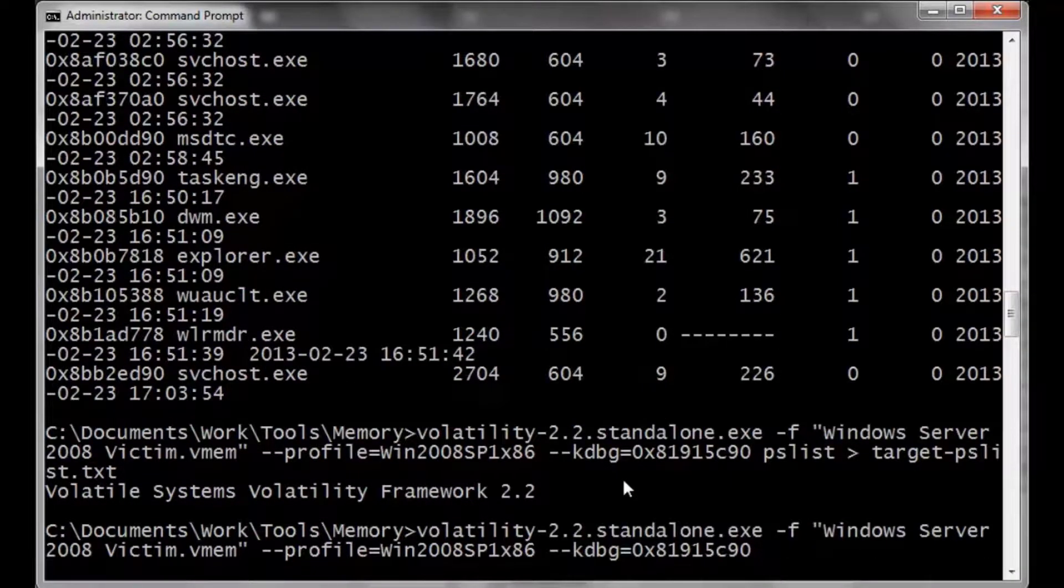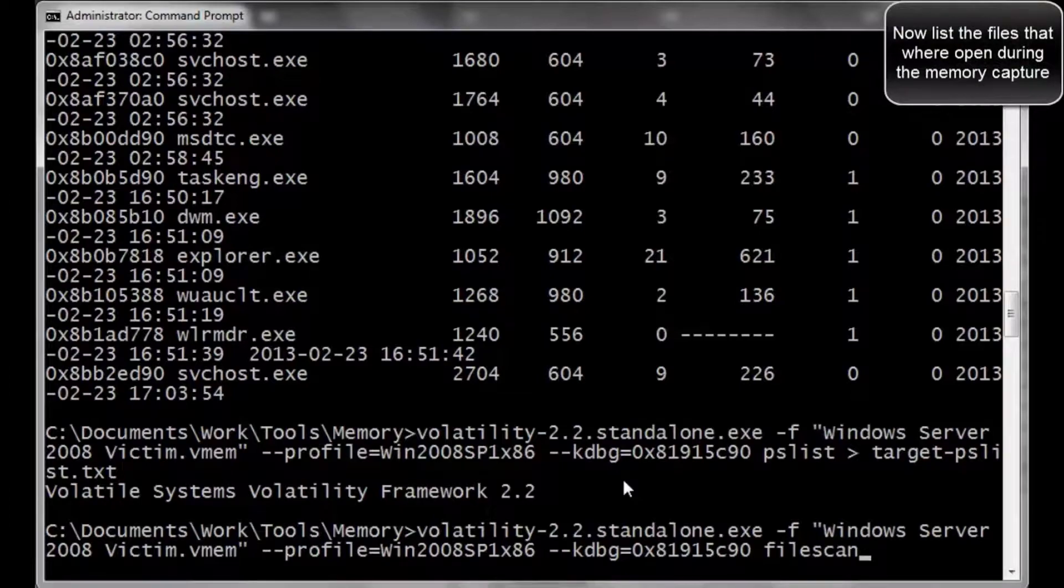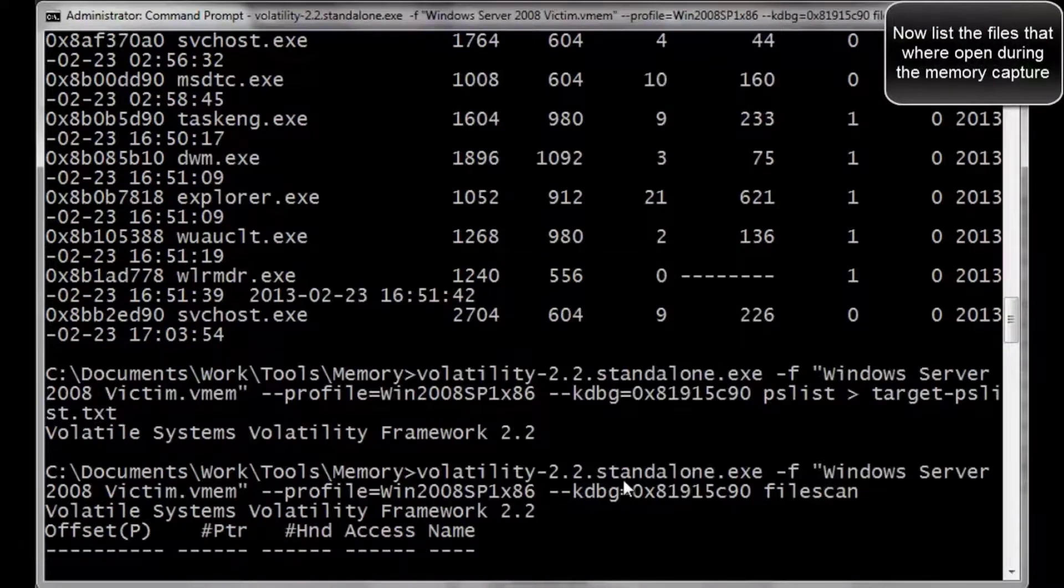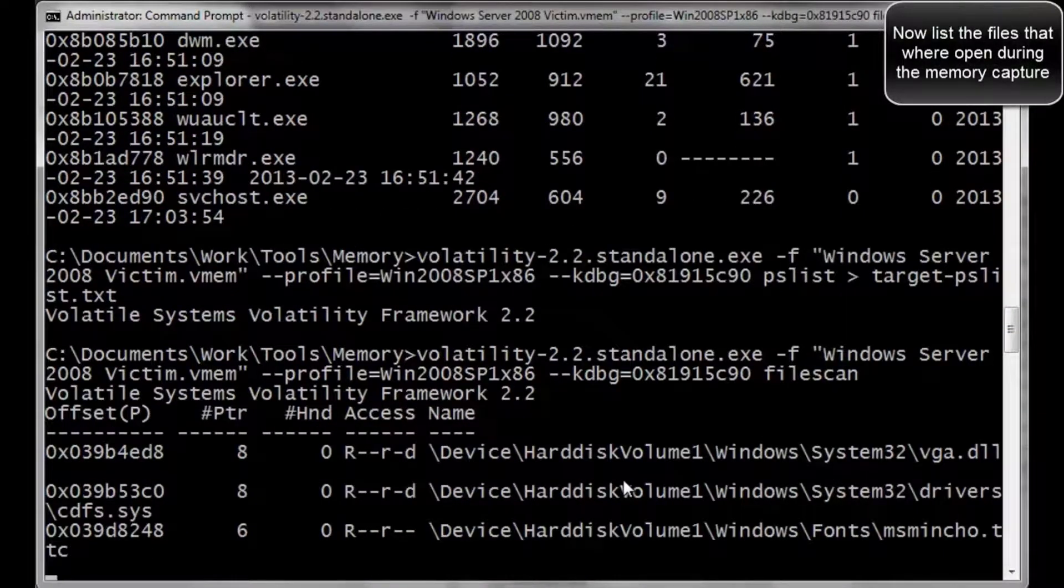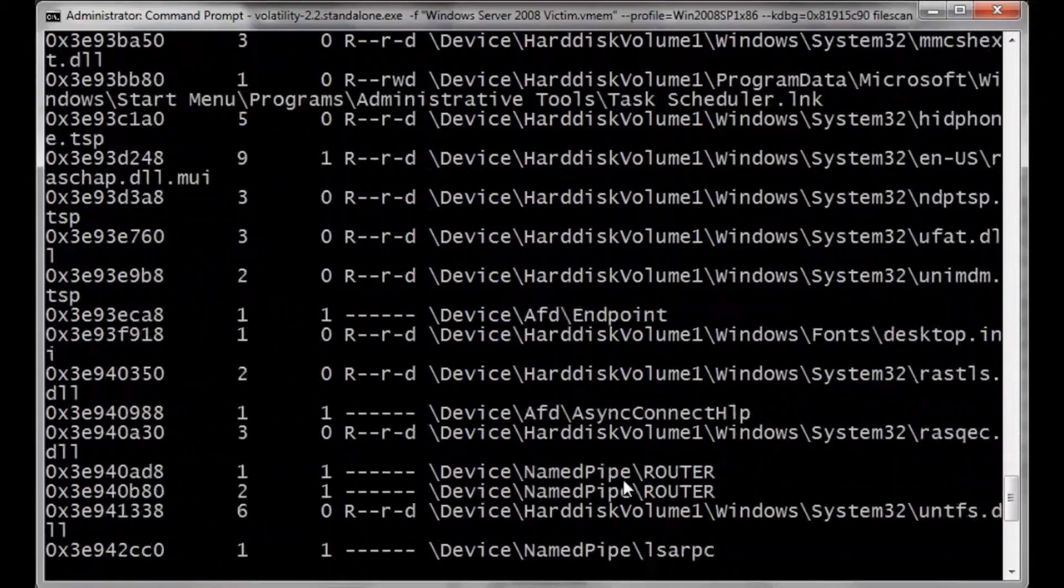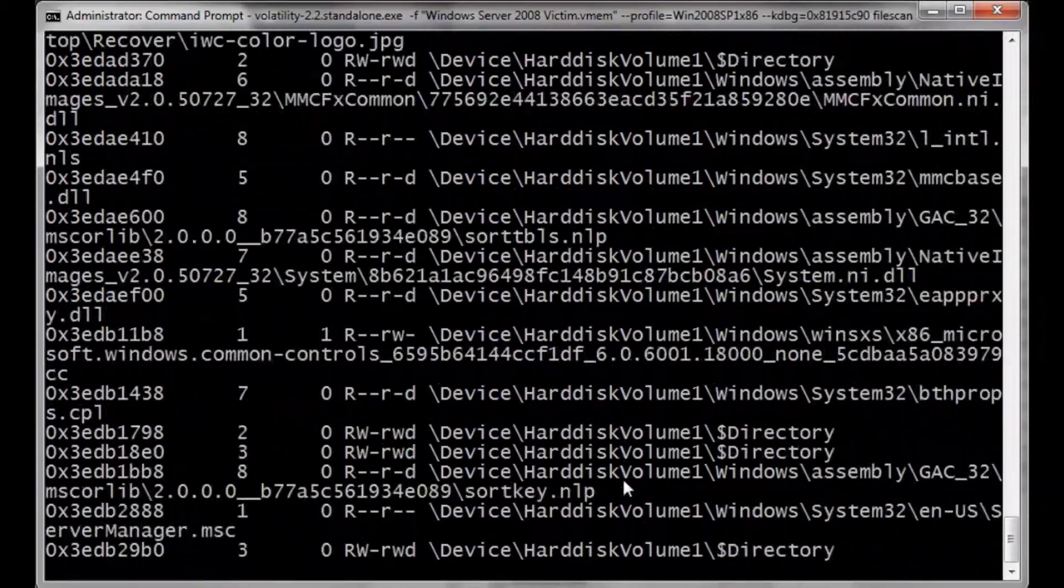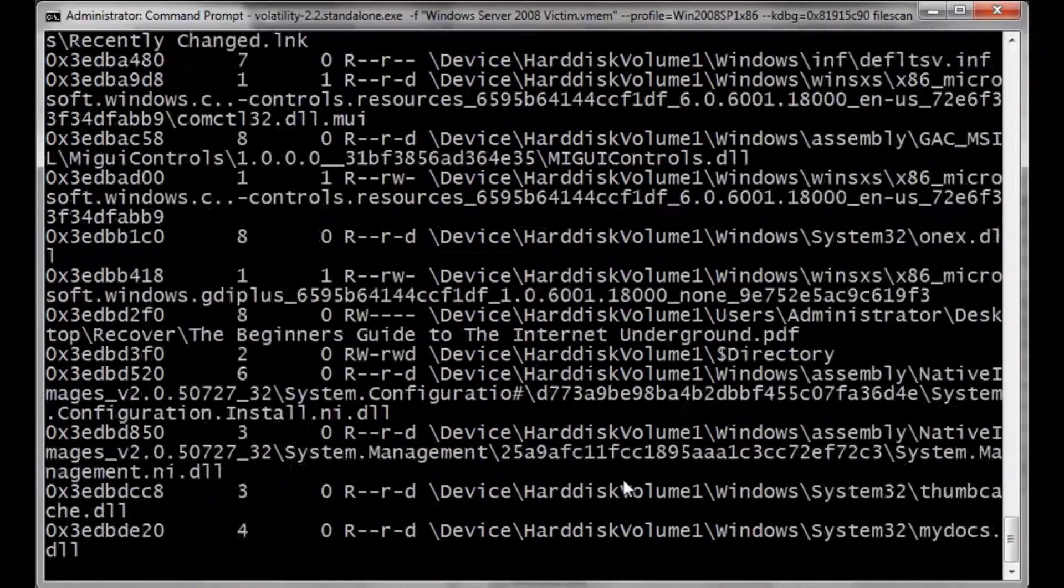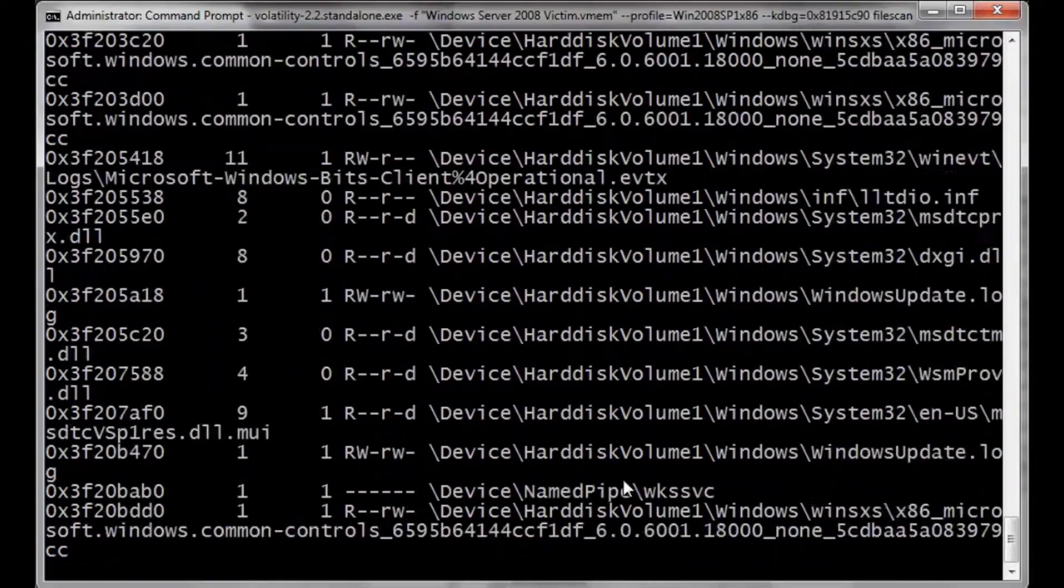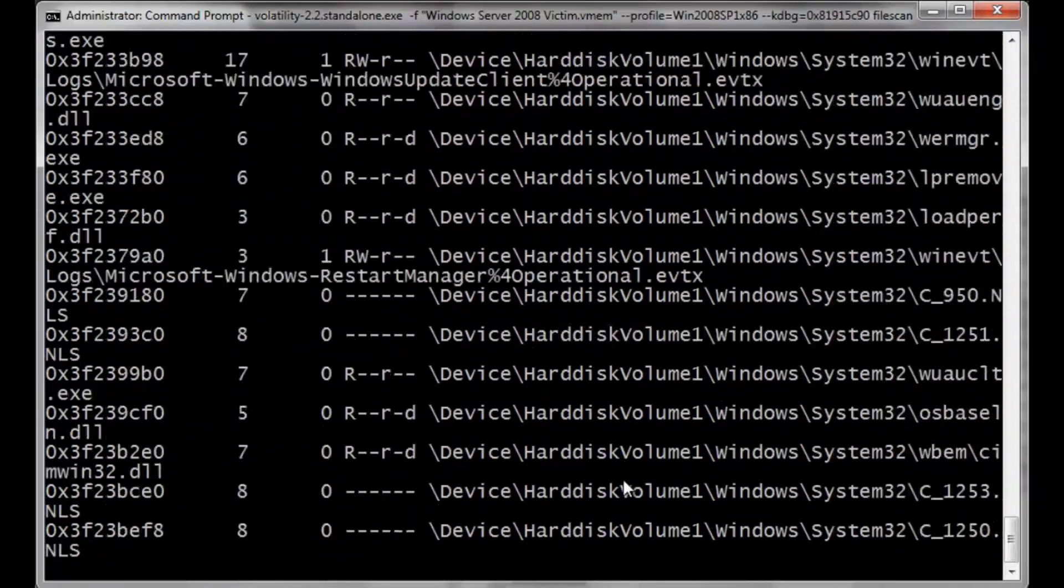And now we're going to do one more scan, good old file scan. Sometimes if you are lucky, you can dump out some of the files that were running in the system and let it be fully functional. Graphics executables, DLLs, you name it.